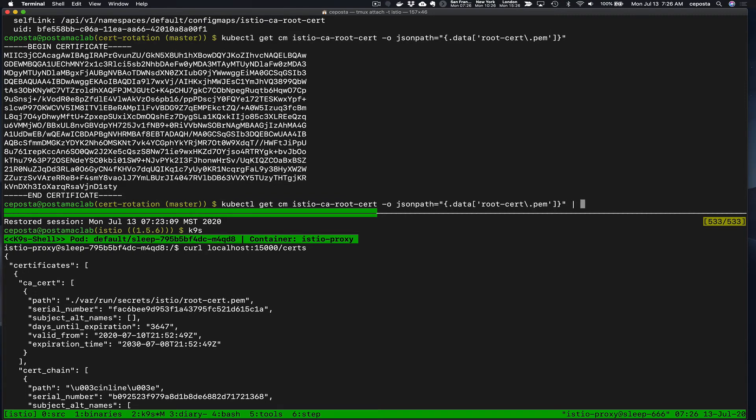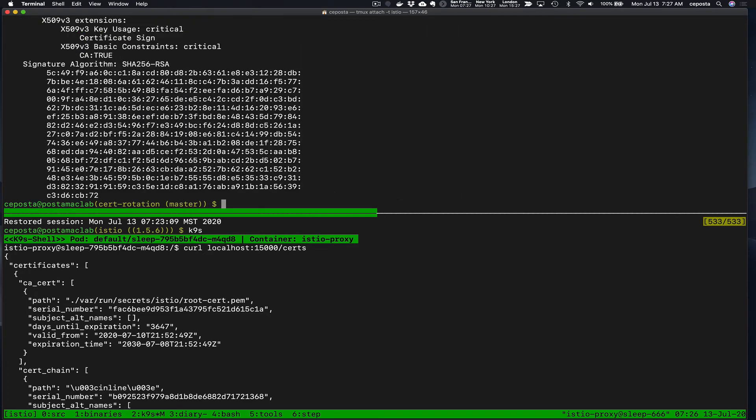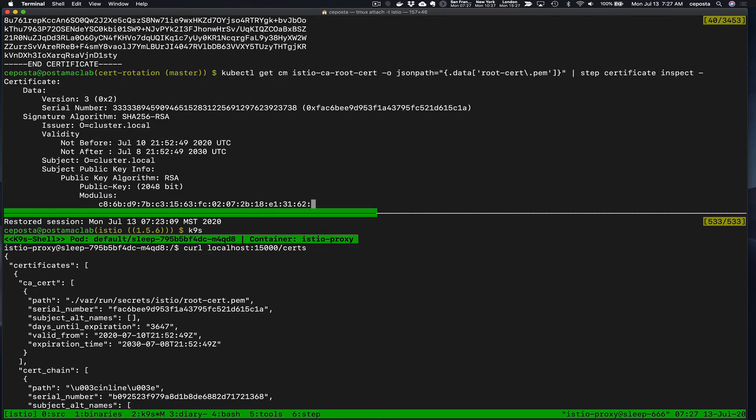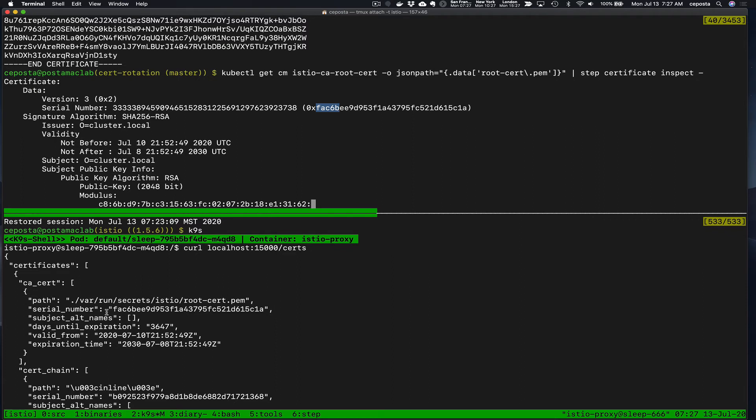And let's inspect this using our very handy step tool for managing certificates. We can take a look at the certificate, take a look at its serial number, FAC6 something or other and that's what we see here. FAC6. So the root certificates line up between what was automatically created by Istio on bootstrap and the certificates that get signed by the certificate authority in Istio 1.6.